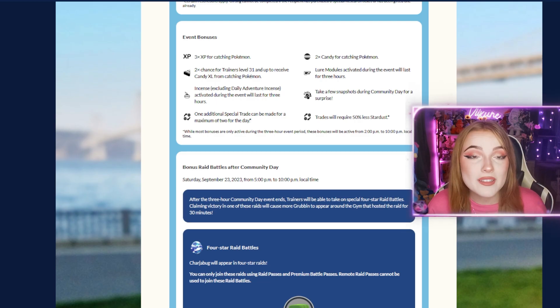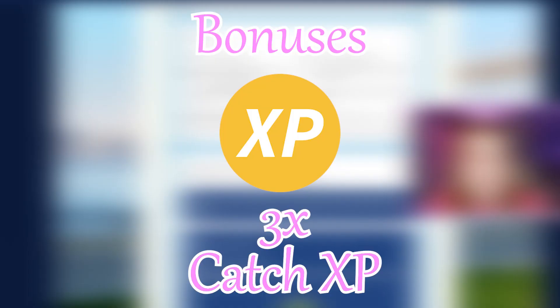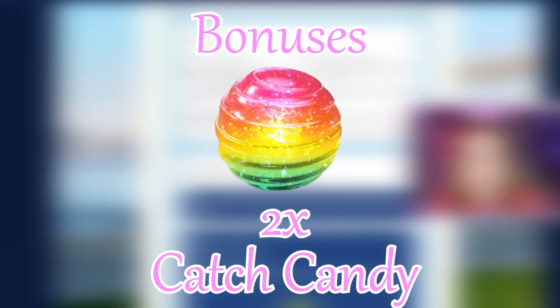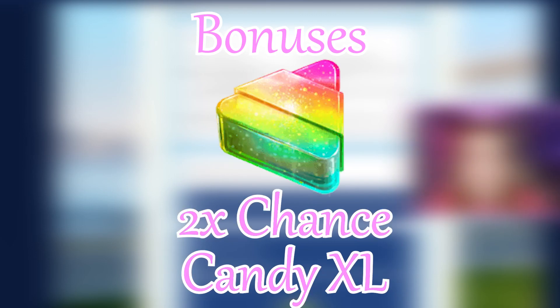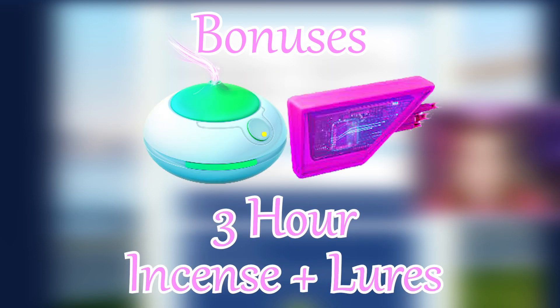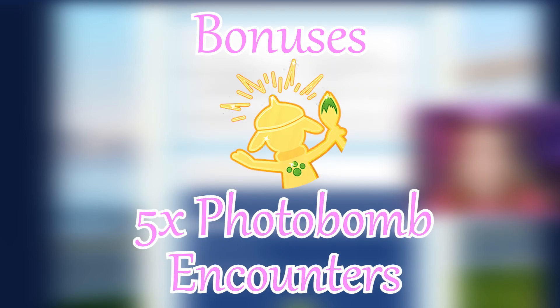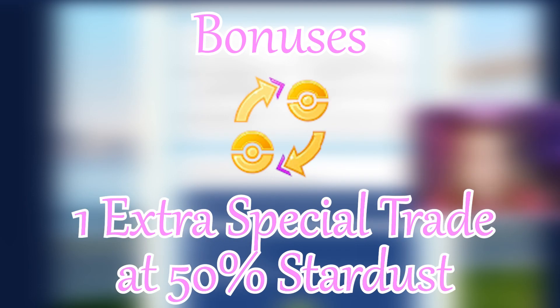For the event bonuses, we'll be seeing 3x XP, which is one of my favorite bonuses, 2x Candy for catching Pokemon, 2x Chance for Candy XL, 3-hour lure modules and incense. You'll also get a few snapshot encounters featuring Grubbin and one additional special trade at 50% Stardust.